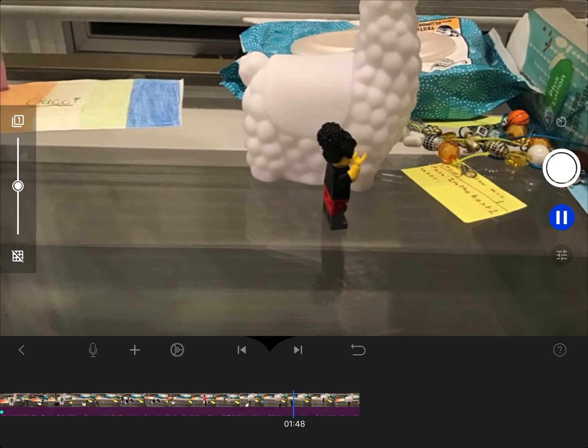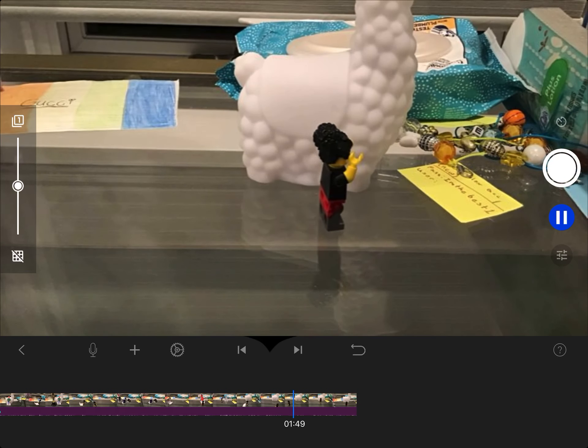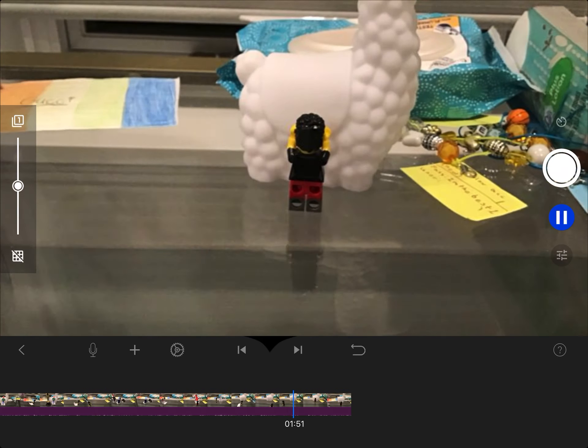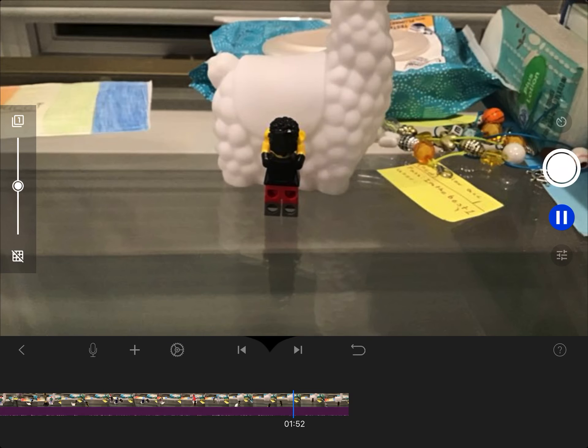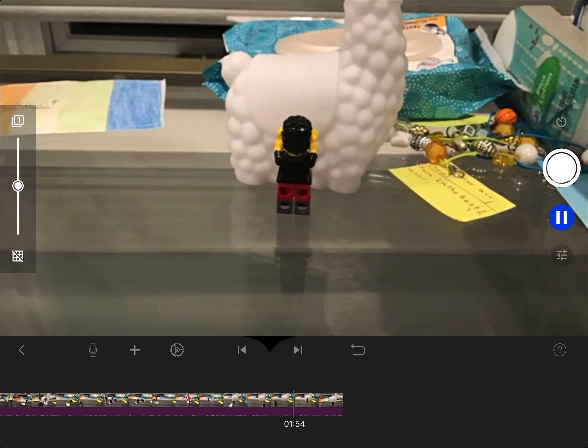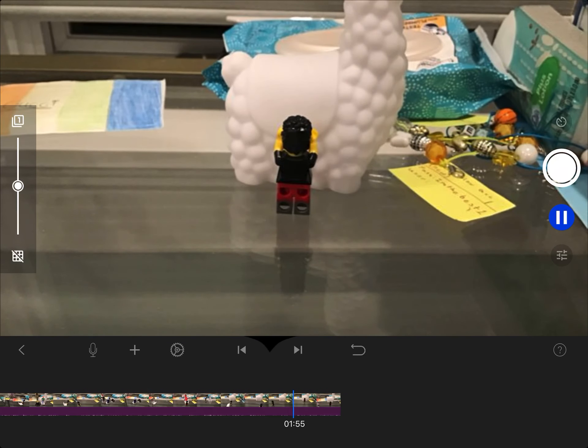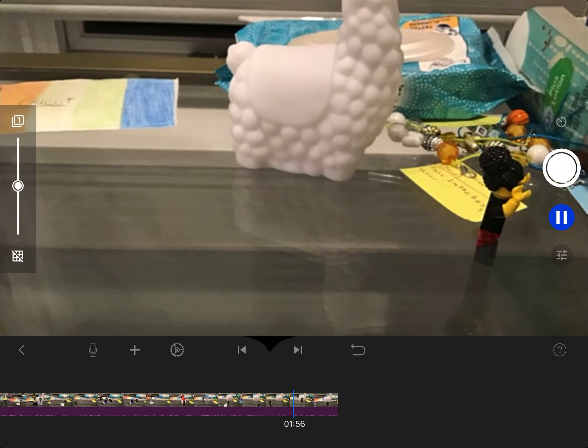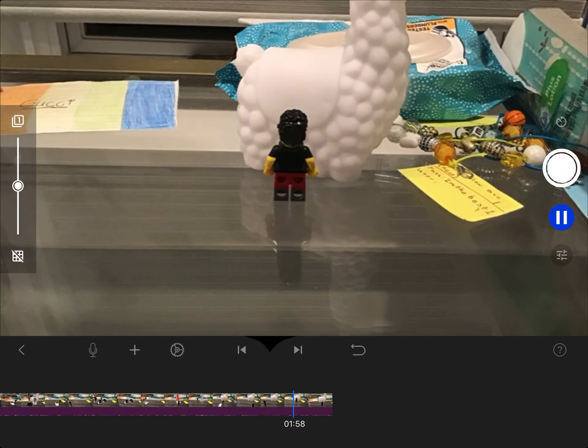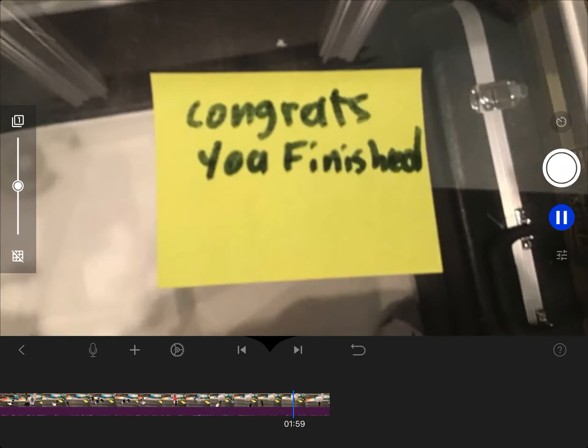Oh no, it's locked. Number two. It's locked again. Number three. Yes, I made it.